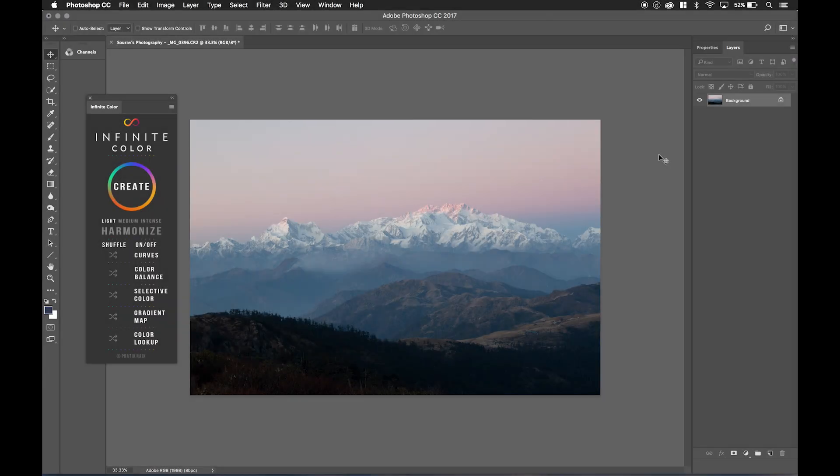Hello everybody, I'm Prateek, and I want to show you a little bit more about my Infinite Color panel and how to do advanced color grading using different tonal regions. If that sounded like a bunch of jargon, don't worry about it.